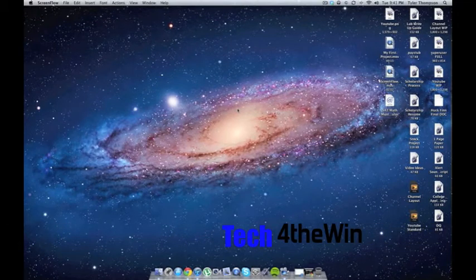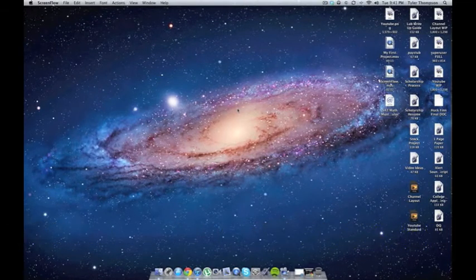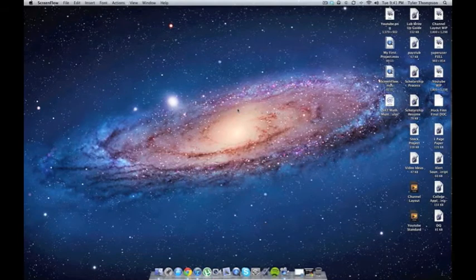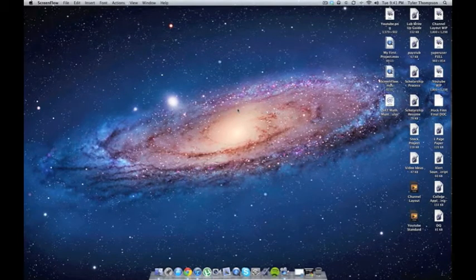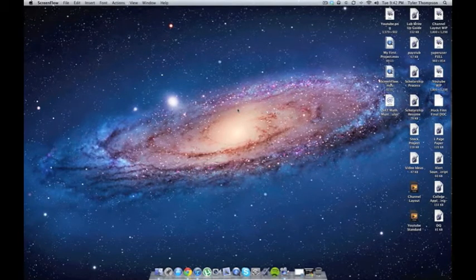Hey what's up guys, it's Tech for the Win, and I wanted to put up a video showing you guys how to do one of my favorite things on the Mac, which is putting custom alert sounds on your Mac.